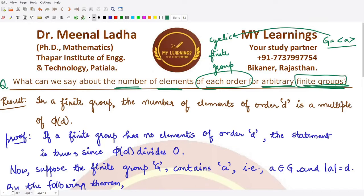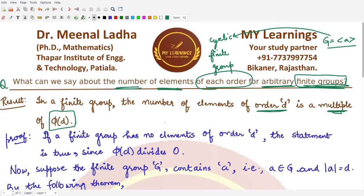The result tells us that in a finite group, the number of elements having order d is a multiple of φ(d). In the special case of cyclic finite groups, the number of elements of order d was exactly φ(d) — the Euler phi function of d. But now, for an arbitrary finite group, it is a multiple of φ(d).